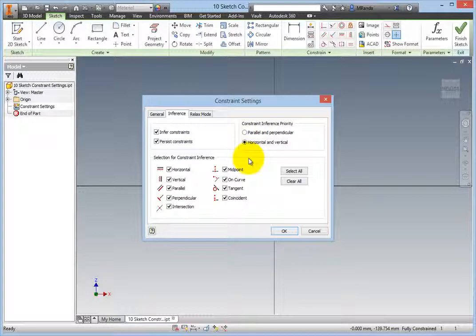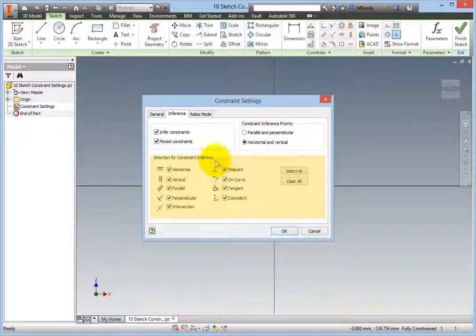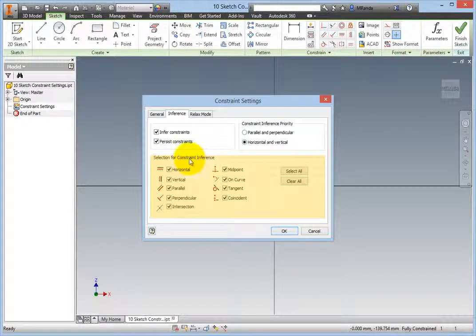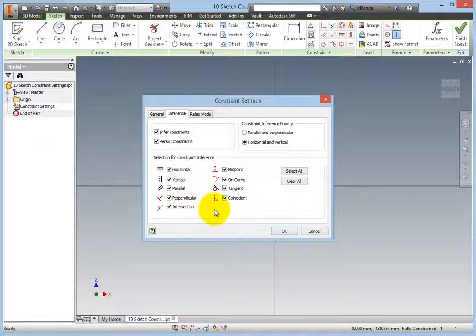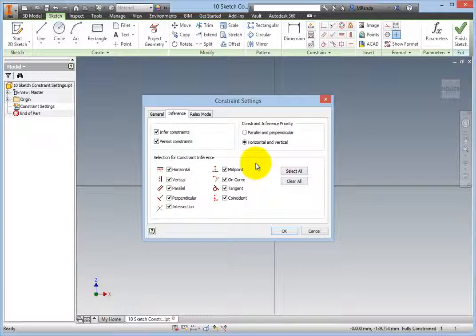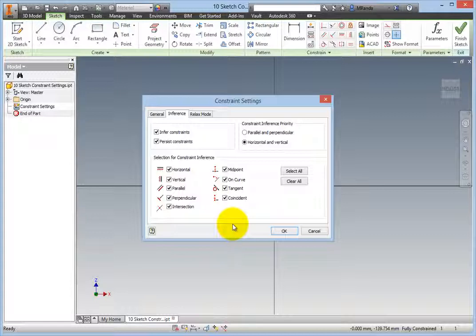In the Selection for Constraint Inference group box, you can select which constraints have the ability to be inferred while you are sketching. Without tangent selected, drawing an arc at the end of a line will not attempt to place a tangent constraint.